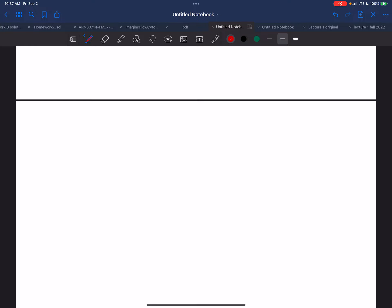Let's say V of Z, T equals F of Z minus T over the square root of L·C. I can pull out the square root of L·C.